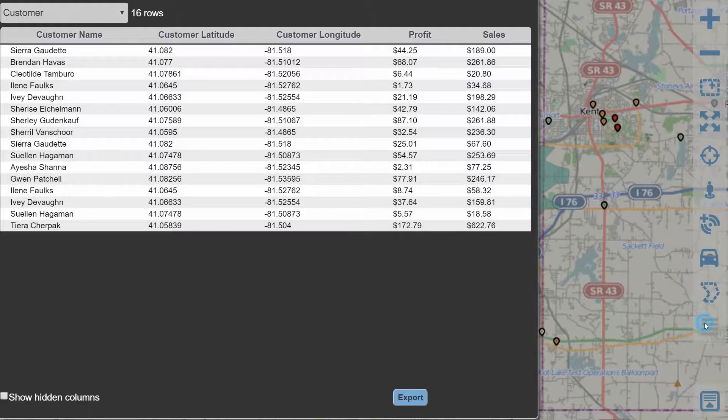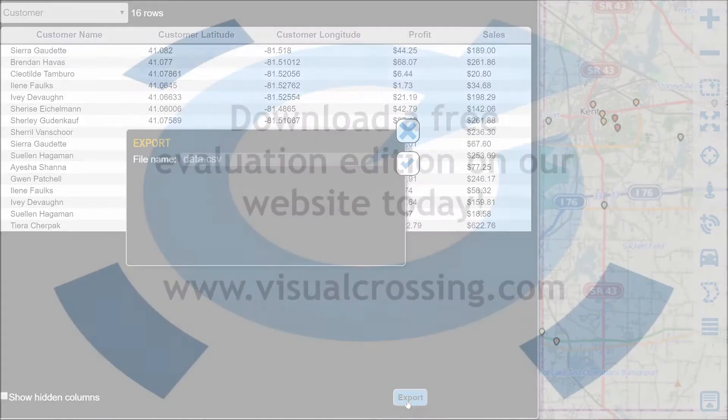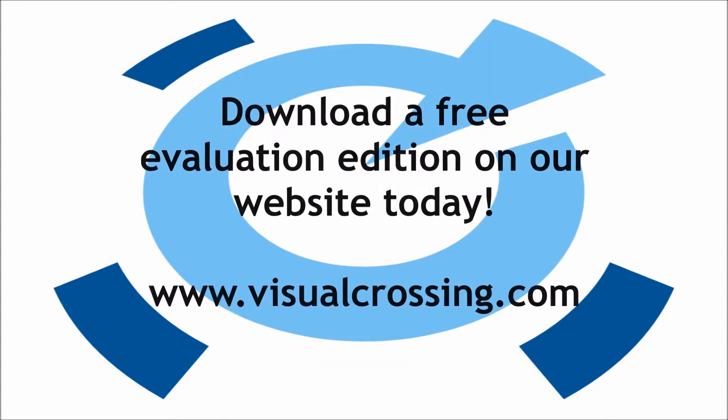That customer list is now available to us for further analysis either in Visual Crossing or to be exported for use in another tool. We'll see you next time.